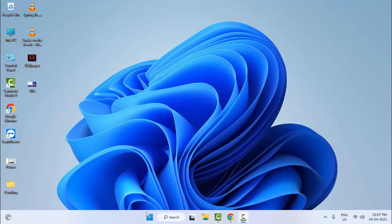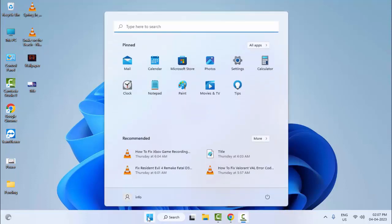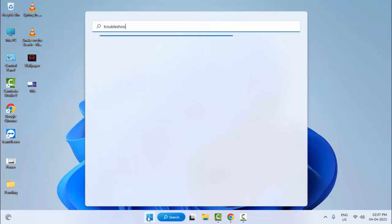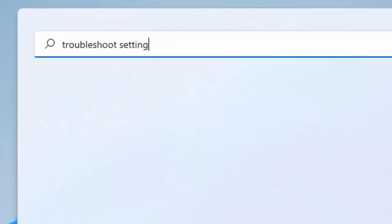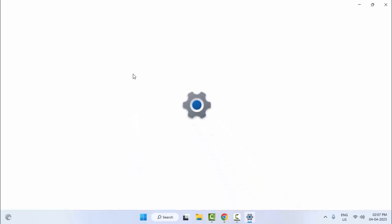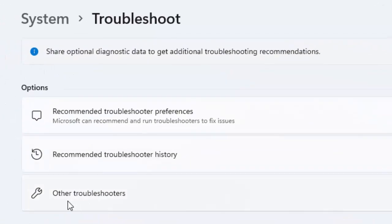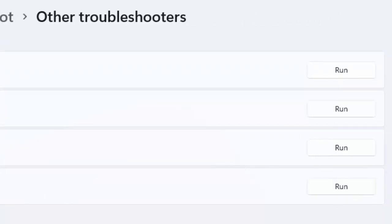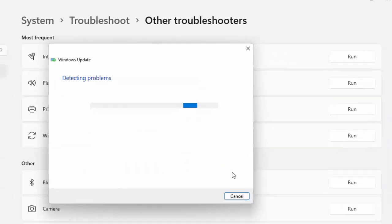For the first method, go to Start and type 'troubleshoot settings'. Select the Troubleshoot system settings option, then select Other troubleshooters. Find Windows Update, click on Run, and wait for the process to complete.